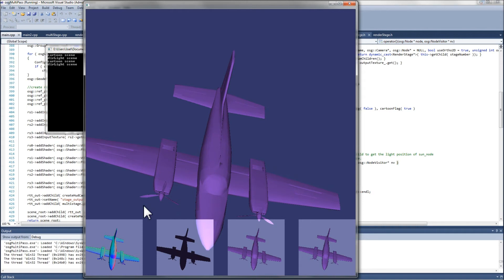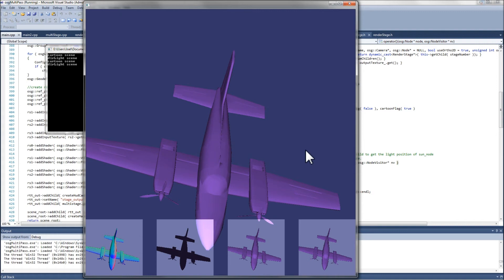But I don't want to do that. I want to be able to selectively implement render-to-texture multi-pass shading techniques for geometry as I see fit and leave the unaffected geometry still visible and still a part of the scene. This is really the best way to accomplish that.